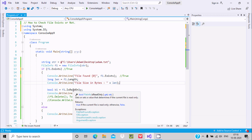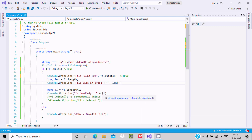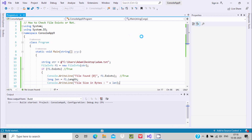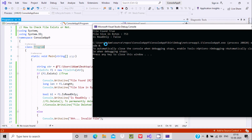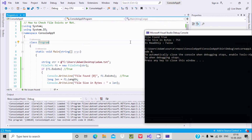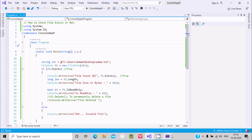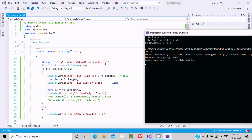Let's run the code again. The code runs without any problem. You can see in the output: 'file found' is returning true, the length of the file is 753 bytes, and IsReadOnly is false.